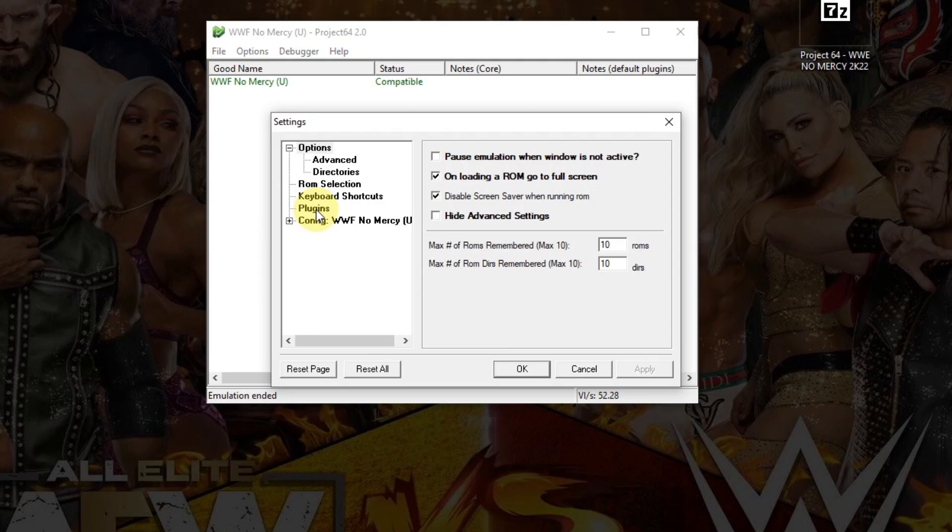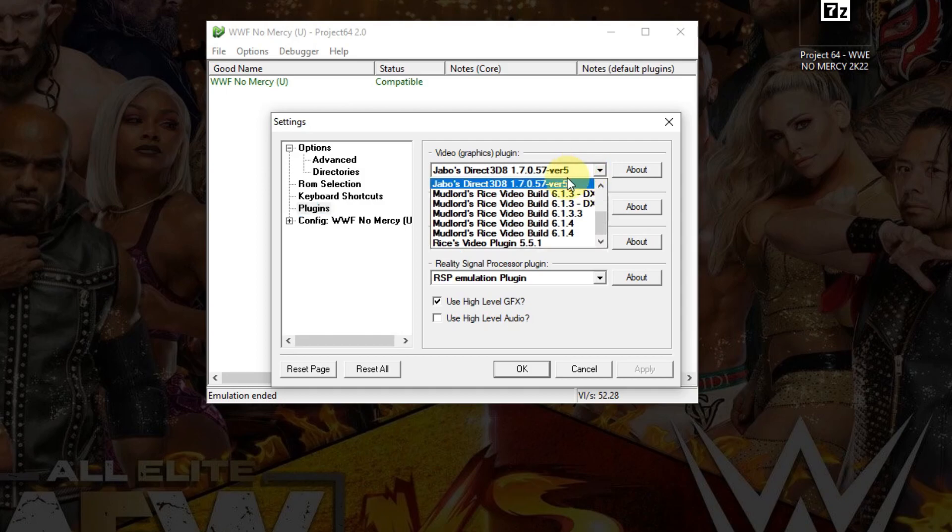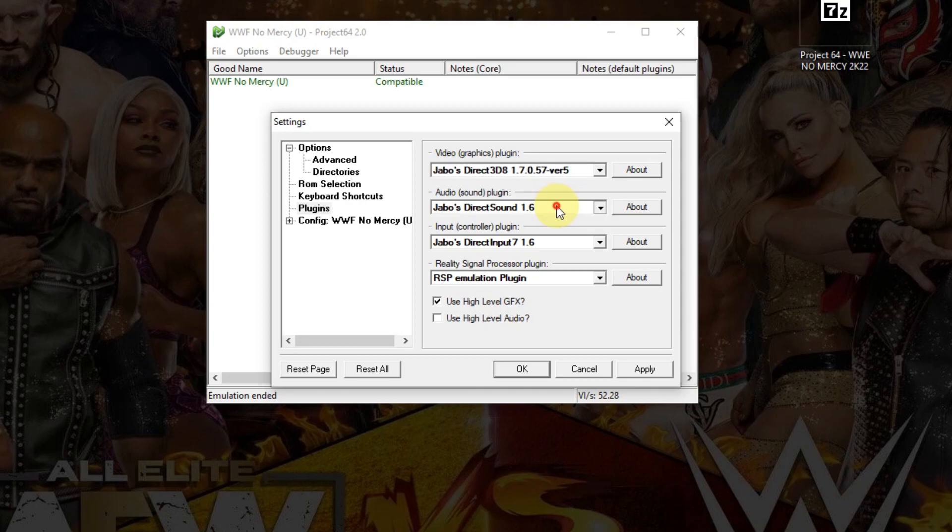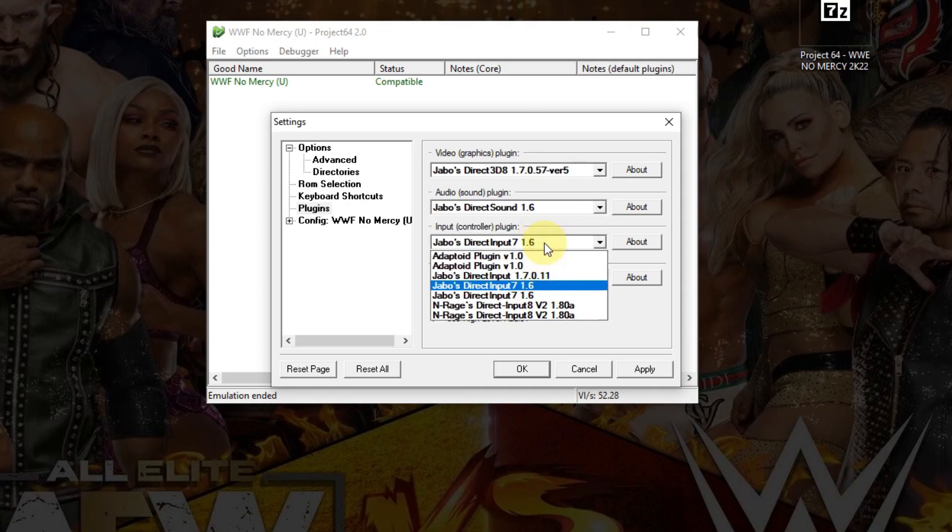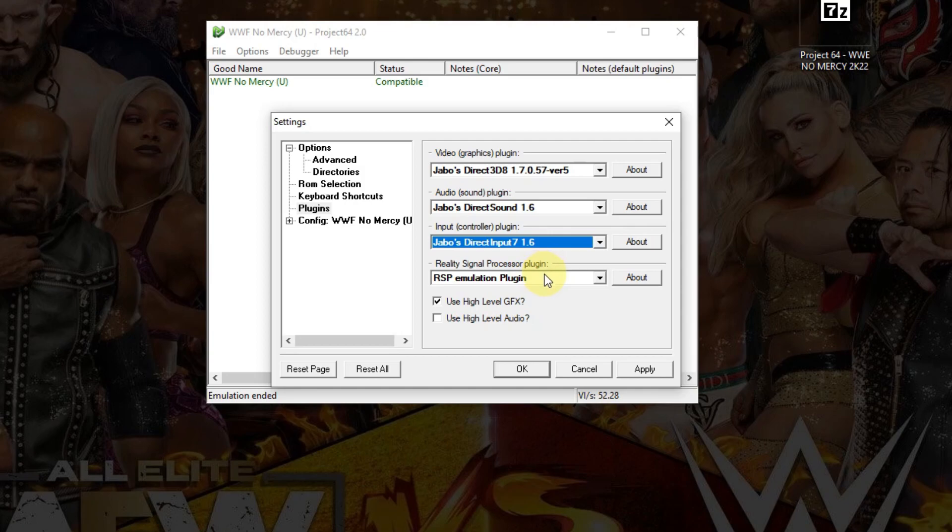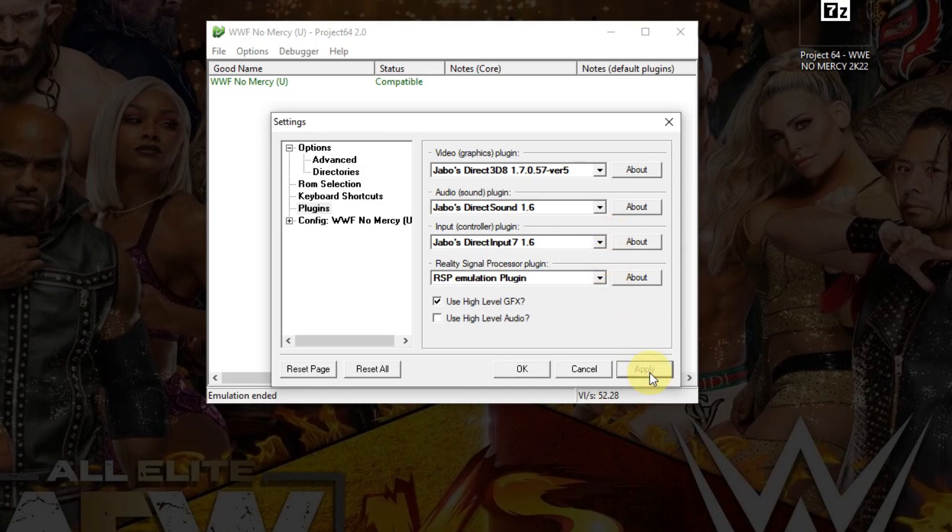Now I'm going to go to Options, Settings once more. Now I'm going to click here on Plugins. And even though these plugins are already highlighted here, just reselect them again so you don't have any problems. Make sure that your plugins are the exact same four here. Now click Apply, then OK.